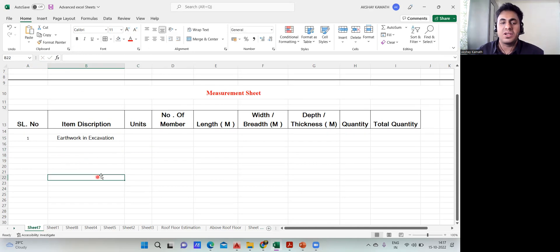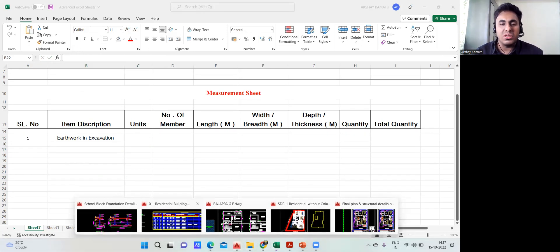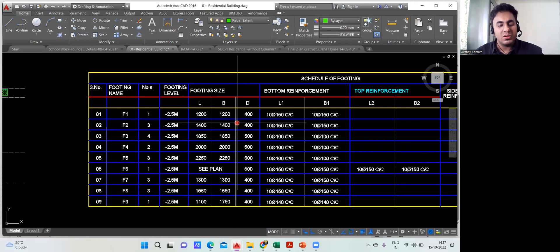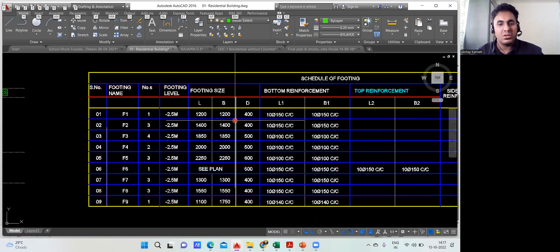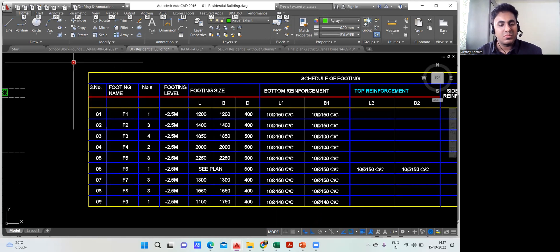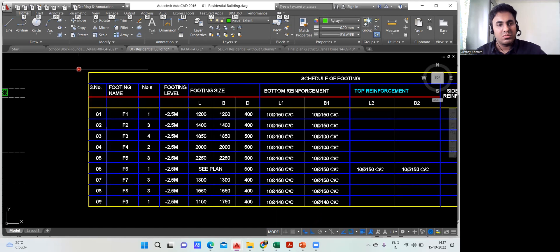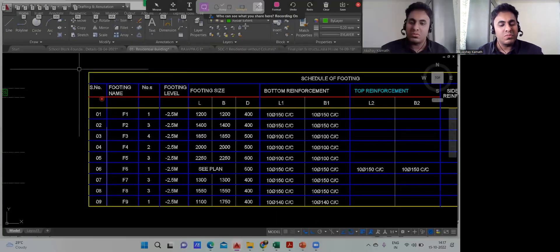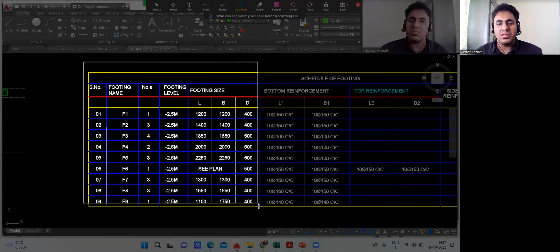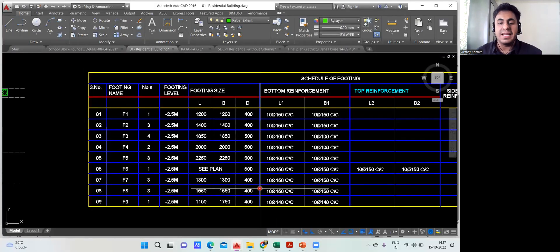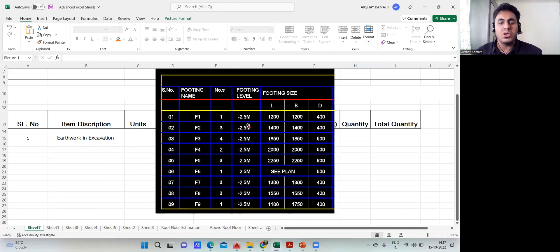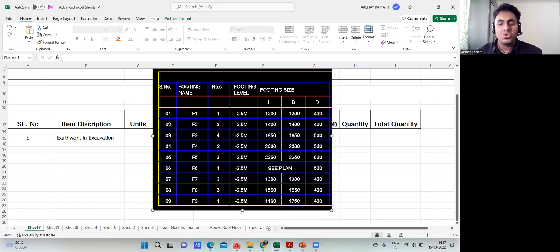Every time going back to AutoCAD to check sizes is difficult, so the best practice is to take a screenshot. Press Shift + Windows key + S to capture the screen. Then go to Excel and press Ctrl+V to paste it. This way the footing schedule is right there for easy reference while entering data.